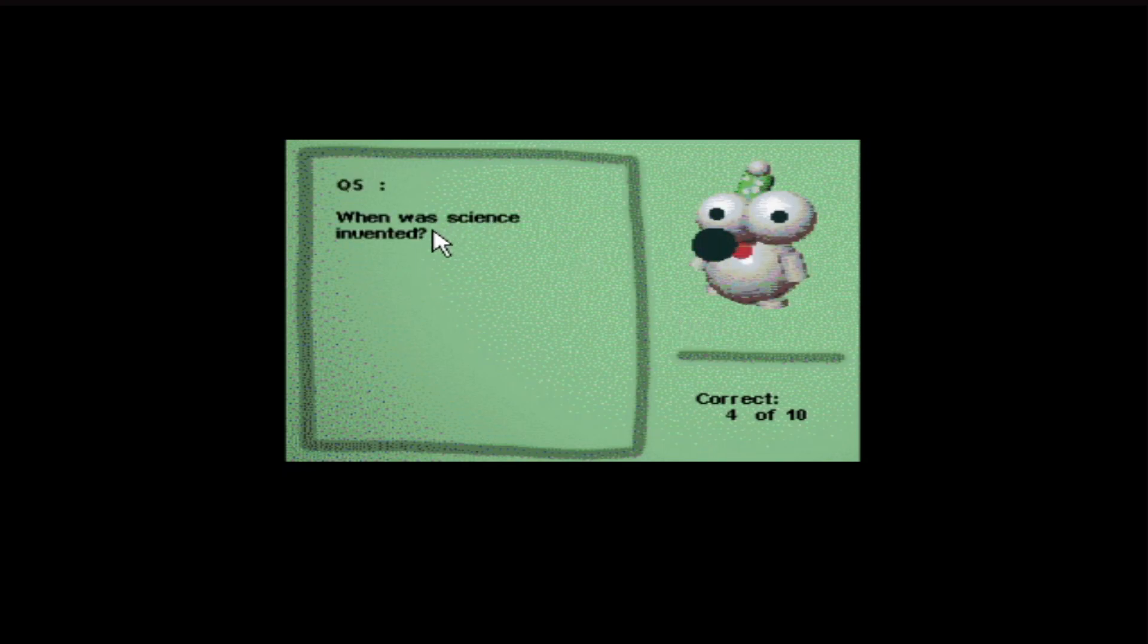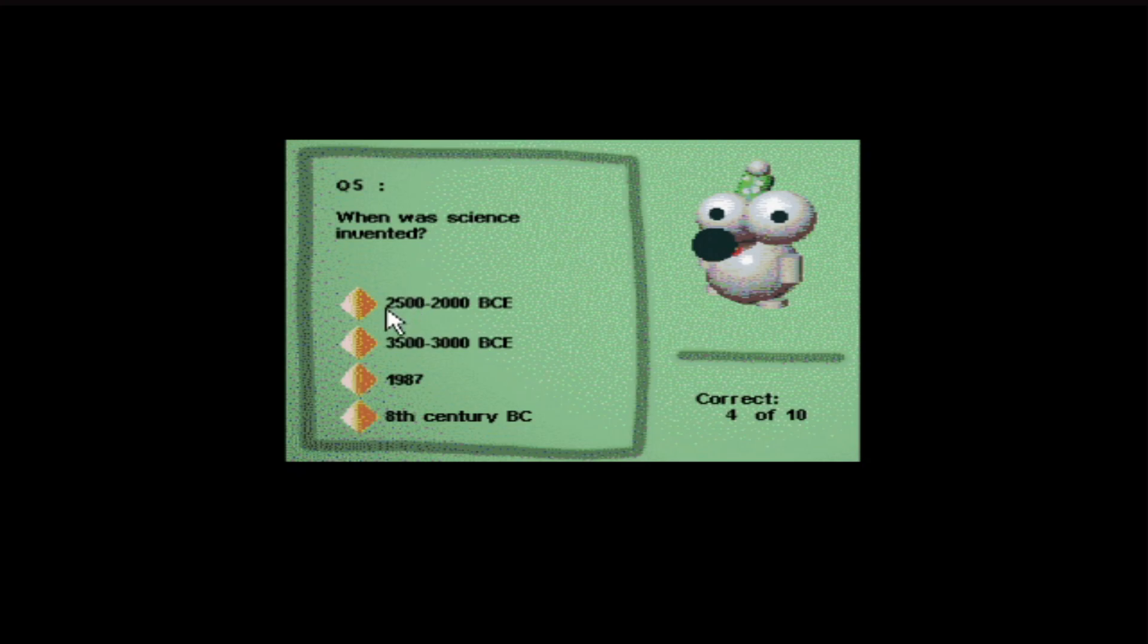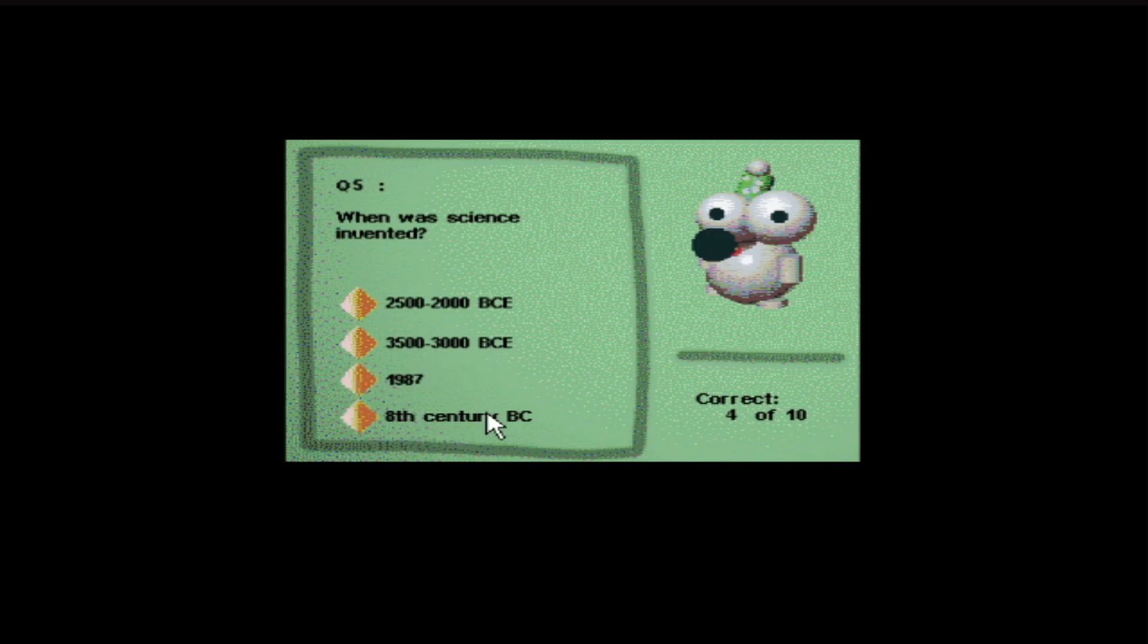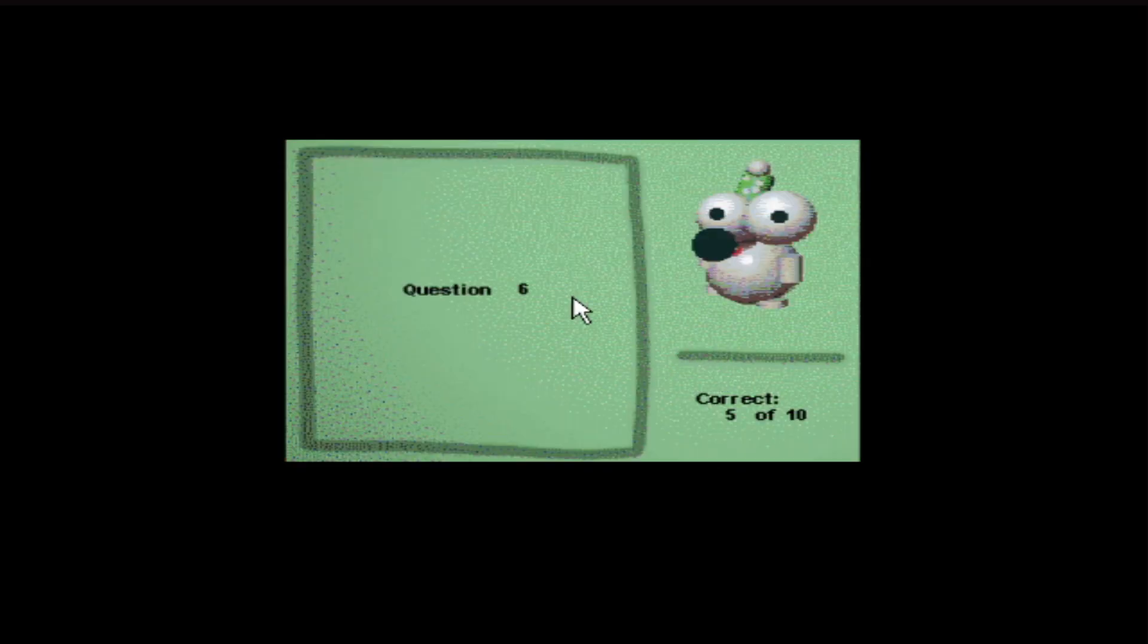When was science invented? Oh, don't ask me. 2,500, 2,000 BC, 3,000, 500, 3,000 BC, 1987, 8th century BC. I'm just going to go for that one. Oh, lucky stab in the dark. Fantastic.